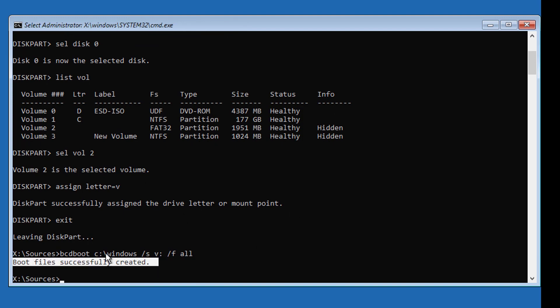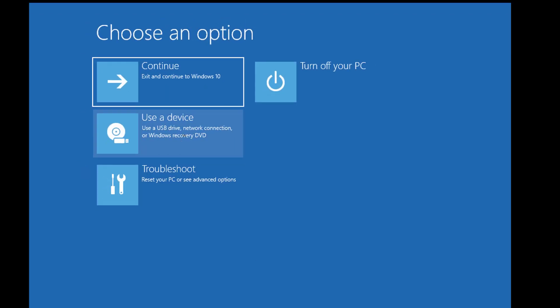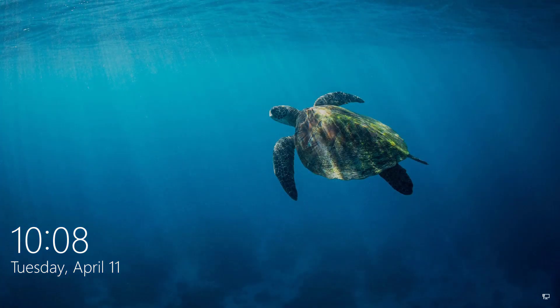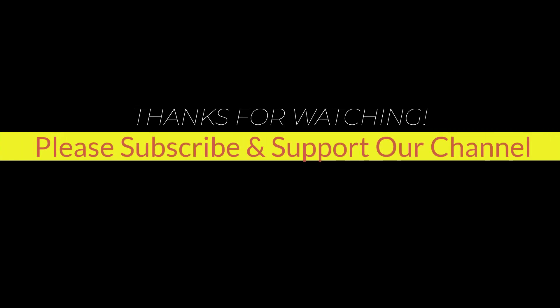Exit and start Windows. I hope this tutorial helps you. Please like, share, and don't forget to subscribe to our channel. Thank you very much. See you in the next video.